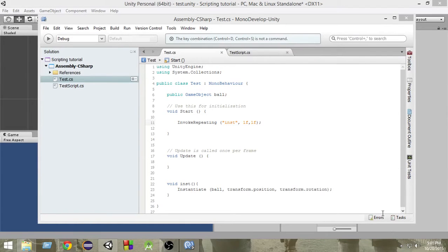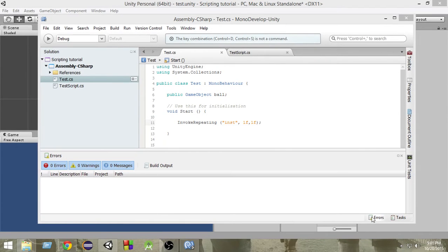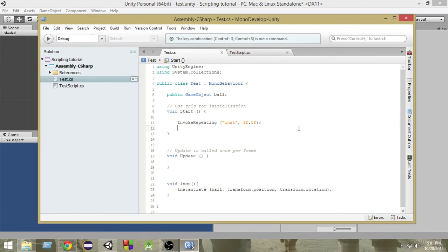Hey there, welcome to another Unity C# tutorial. My name is Raja and in this video, we're going to finally learn about input controls in Unity. Input controls are probably one of the most important and mostly used things in games. So we're going to learn how to take inputs — first of all, we'll learn how to take keyboard inputs. So let's get started.